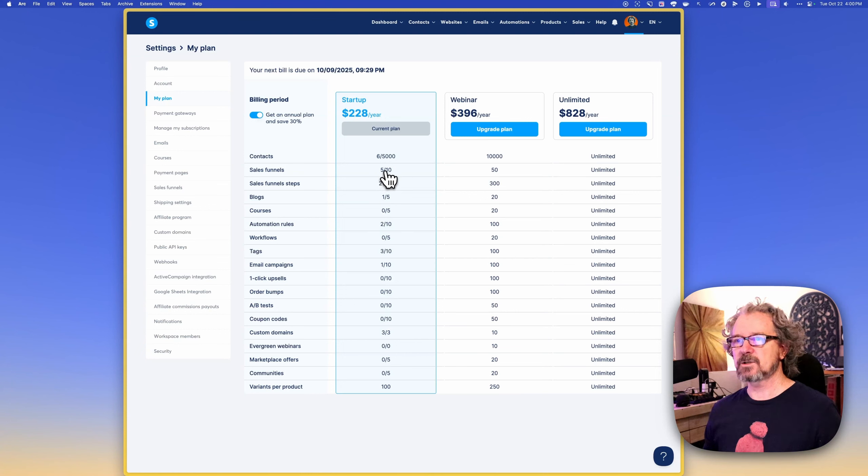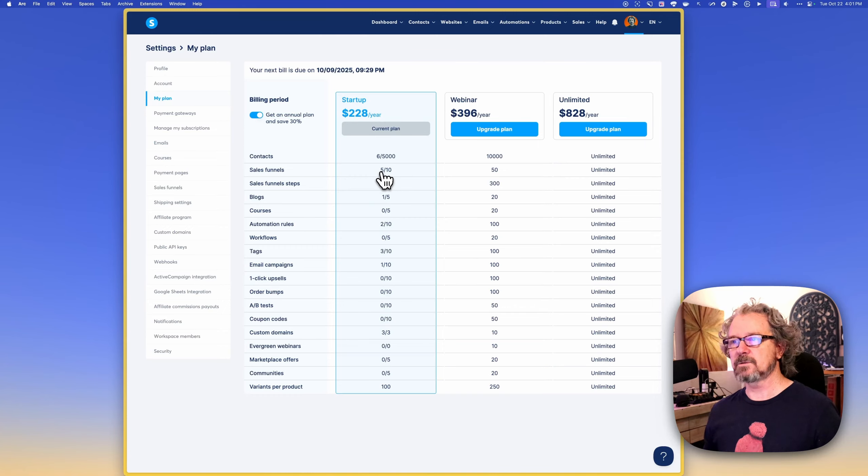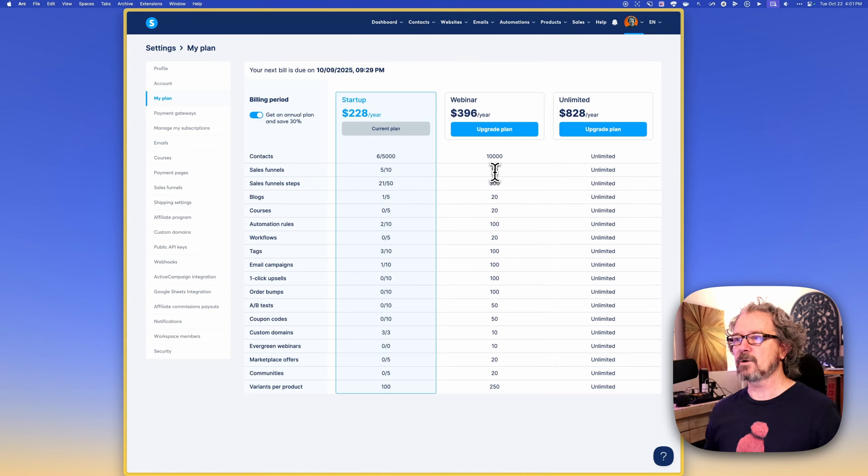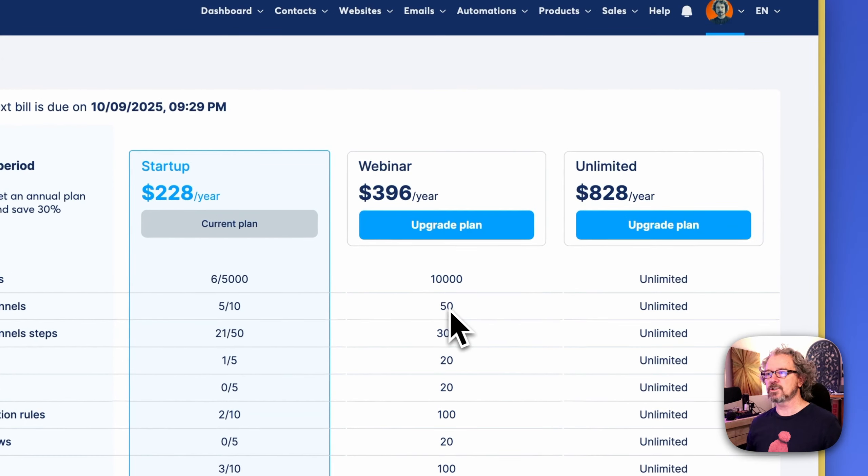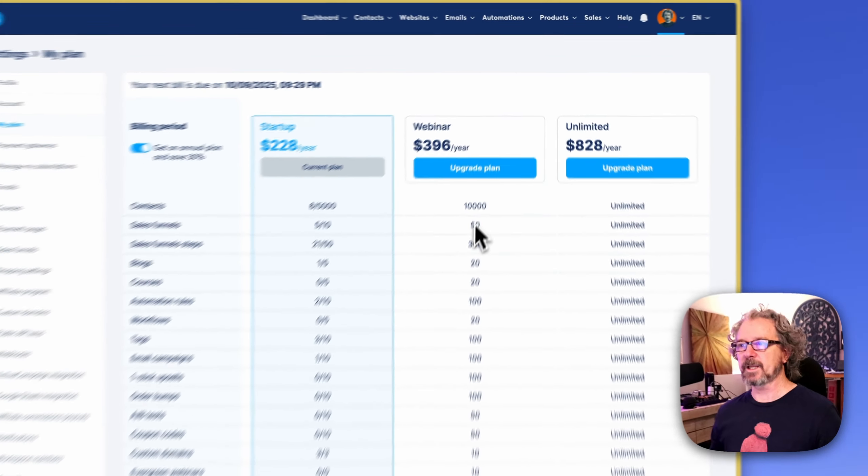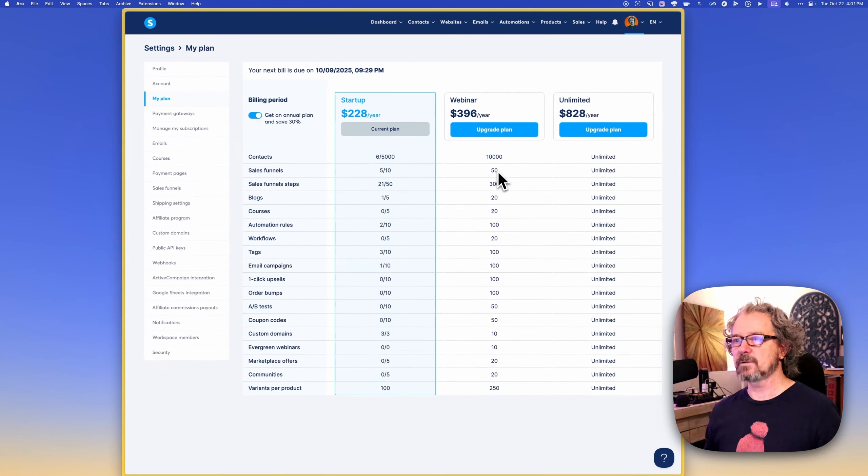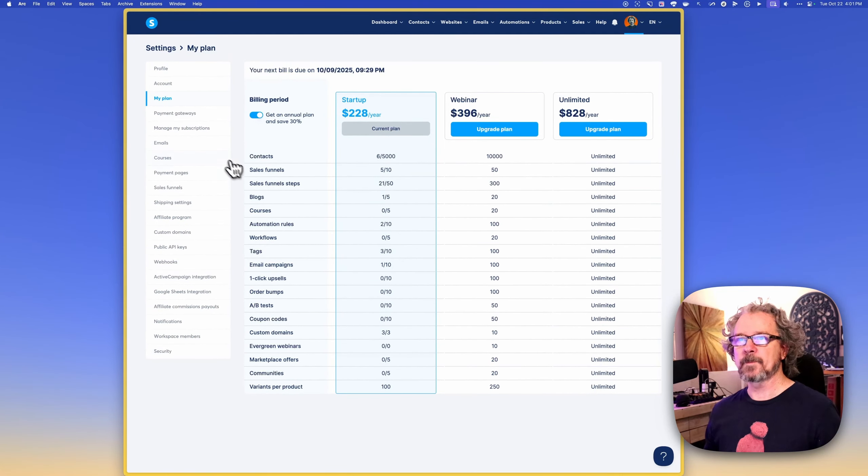And so as this starts to get sales funnels, gets up to eight or nine, I might want to think about, okay, well, maybe at that point, I'll want to jump to the webinar plan and have 50 funnels at my disposal.